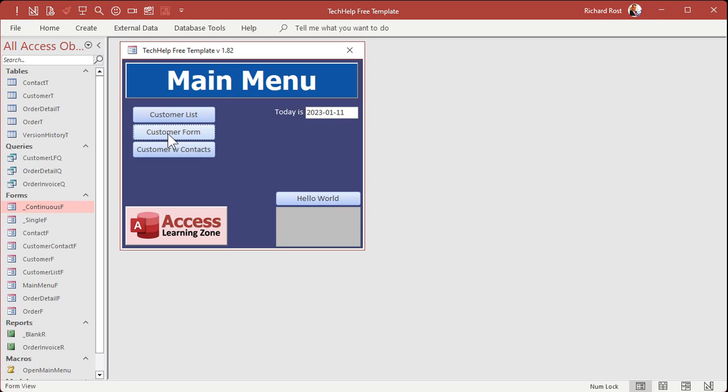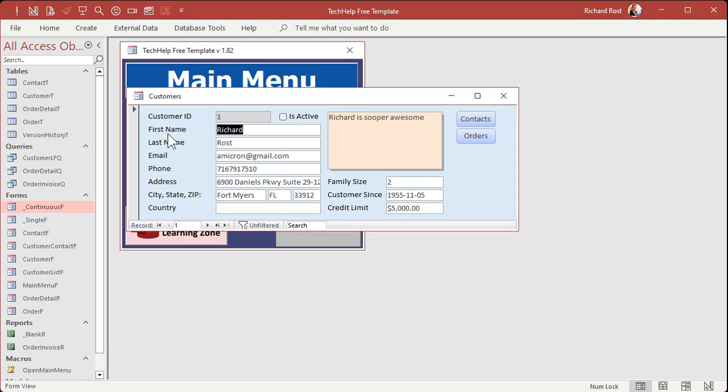For example, on my customer form, the customer ID is an auto number and it's handy but I might not want it on the form. Maybe you don't want your users seeing it, but you have to have the value there for some other form to get it.